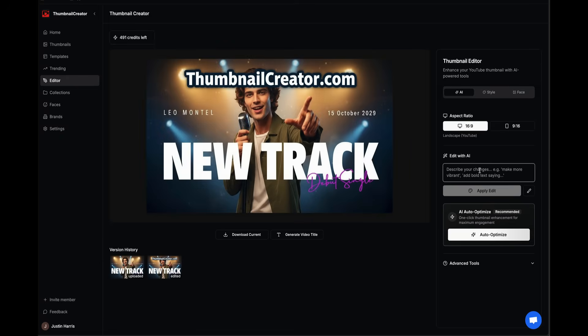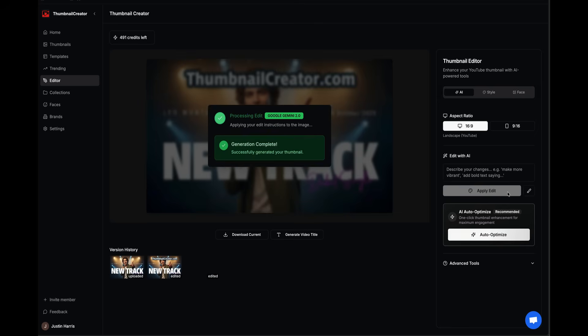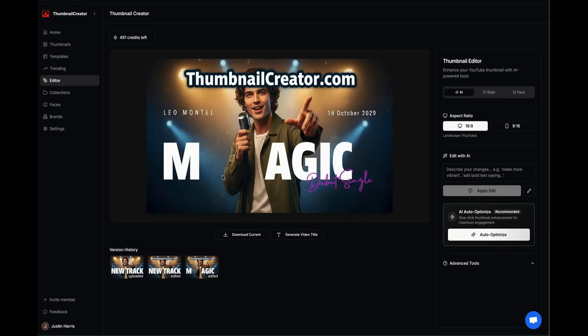Say I want to change new track. I can say, change new track to magic. Then hit Apply Edit, and it starts to edit the thumbnail one more time. The best part is when we can add our face in that we just saw a minute ago, where we added 10 to 20 photos of ourselves. It's applying your edit instructions to the image, and just like that, we've got our generation complete.